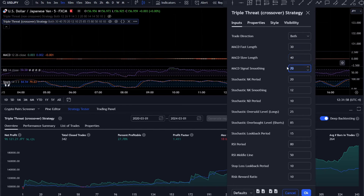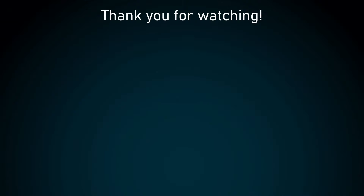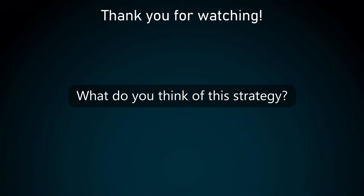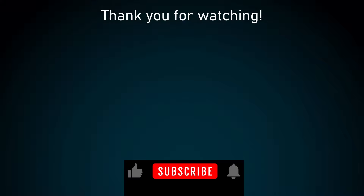If you want to manually try out the strategy, here are the optimization settings: MACD fast is 30, MACD slow is 40, signal smoothing is 70. For the Stochastic lookback I use 15 candles, the RSI is set to 80, the middle line is at 50, the stop loss lookback period is 10, and the risk-to-reward ratio is also 10.